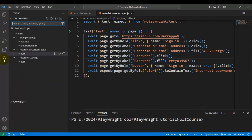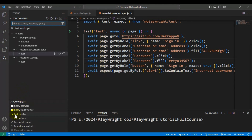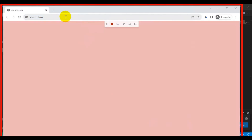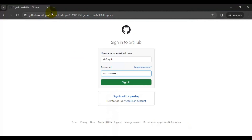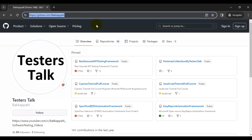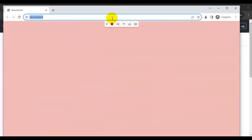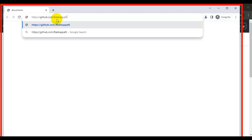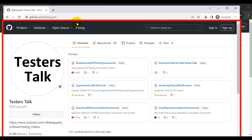Go to the Testing sidebar and scroll down. On the left side you can see multiple features. Check the 'Show Browser' checkbox, then click on 'Record at Cursor'. This will bring up the browser code generator. Enter the URL, but before that, stop the recording by clicking on the record button to disable it. Then enter the URL.